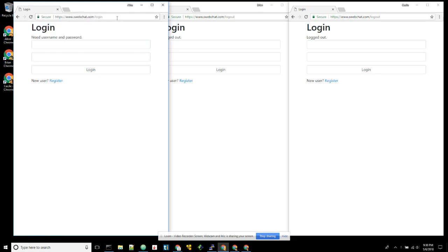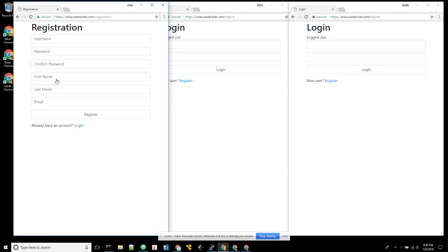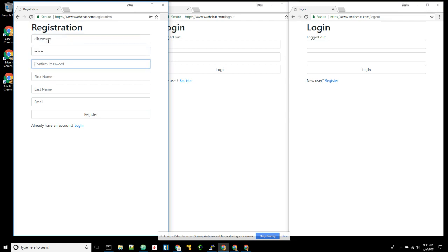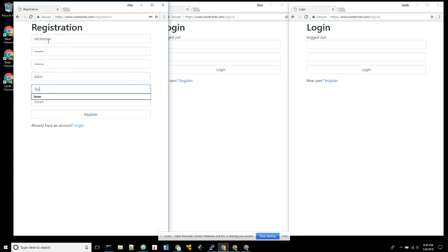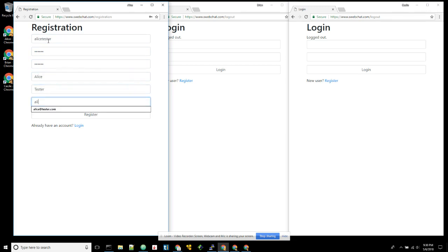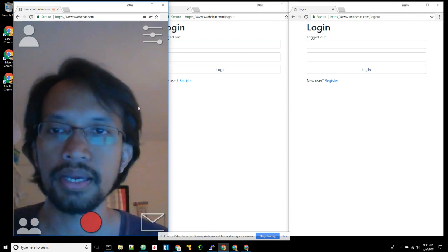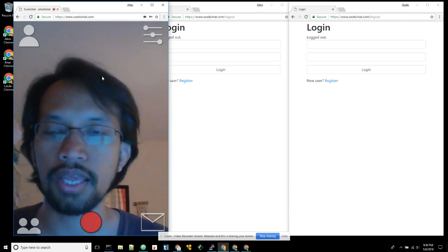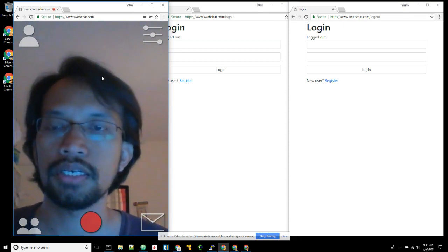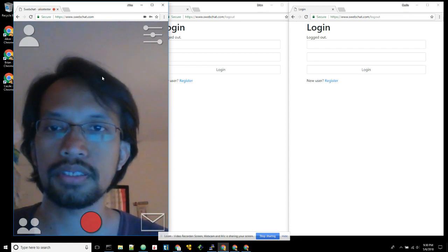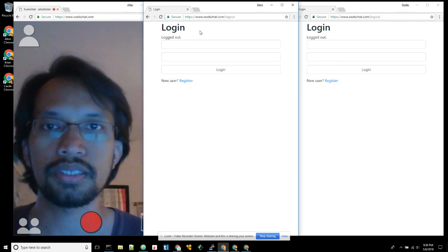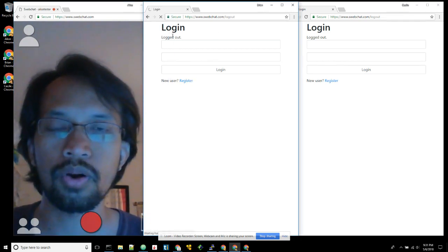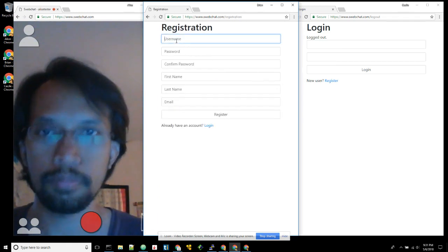Let's say user Alice will have username Alice Tester, password tester, Alice Tester. And this is what Alice will get once she registers. Let's do the same thing for Bob.